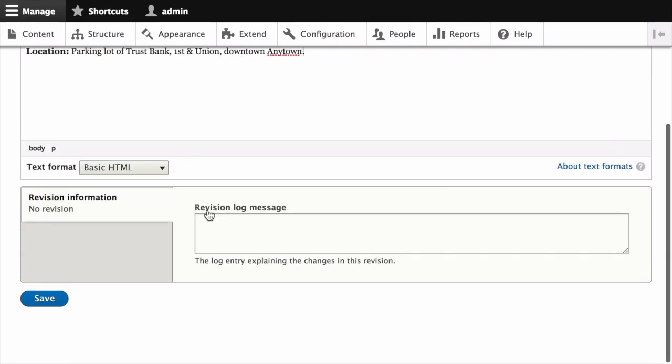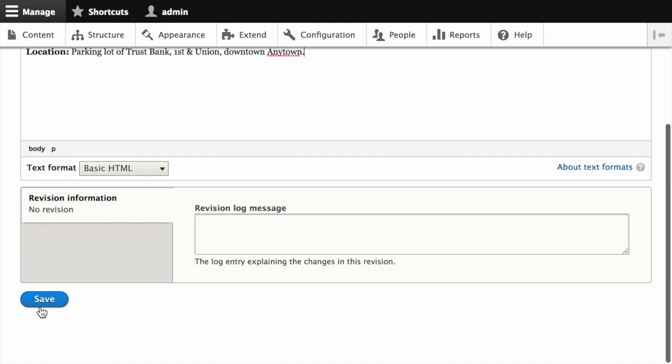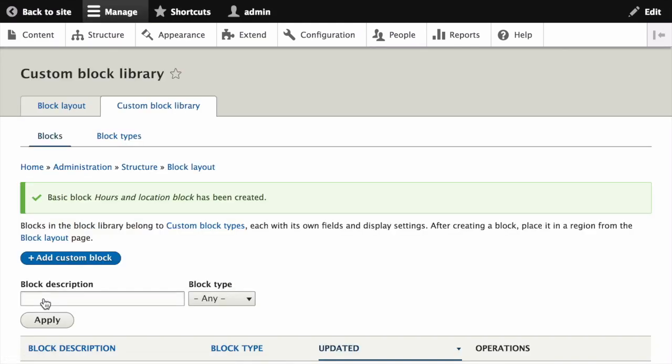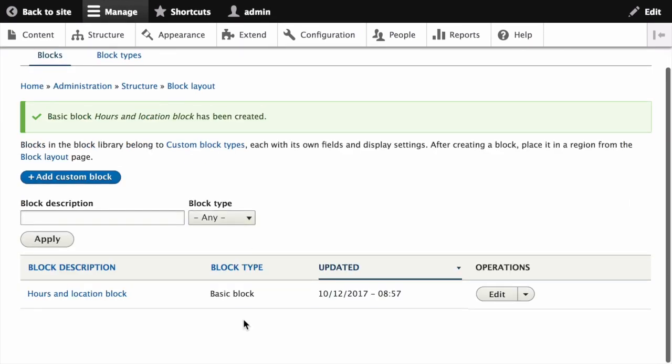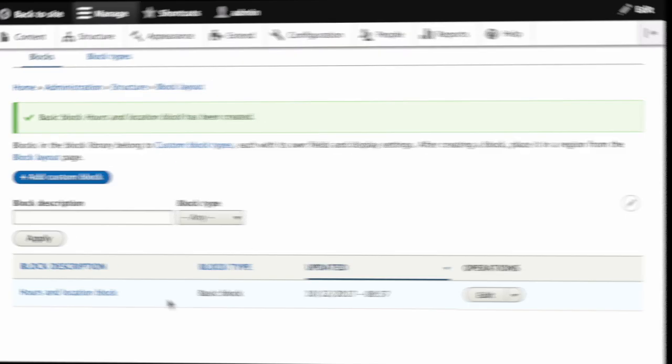After filling in the form, click on the save button. A message should appear indicating that the block has been saved, and your new block should show up in the list of custom blocks.